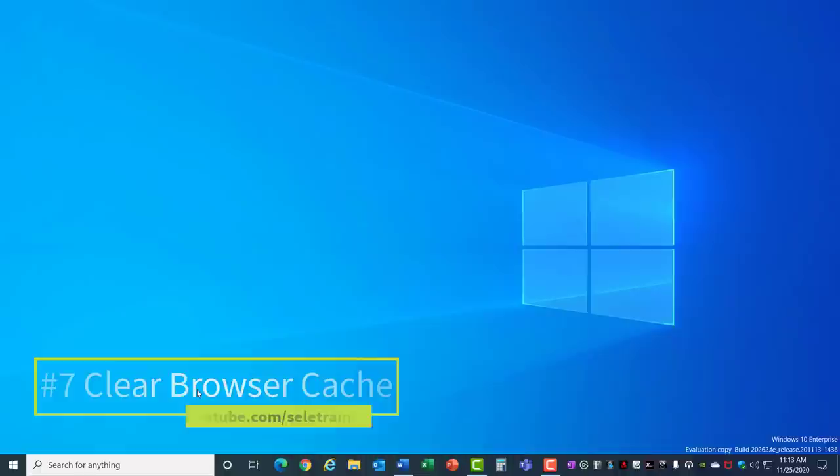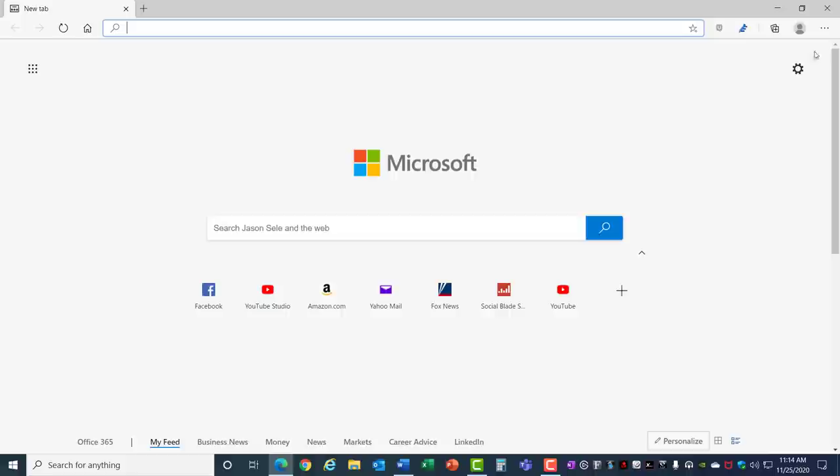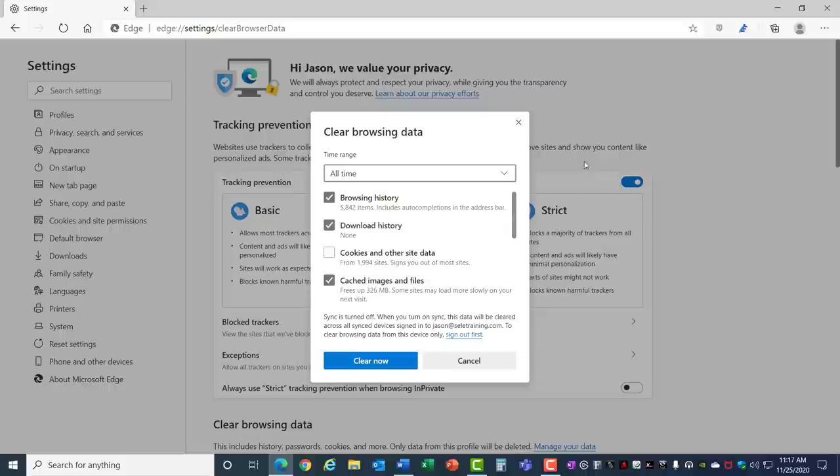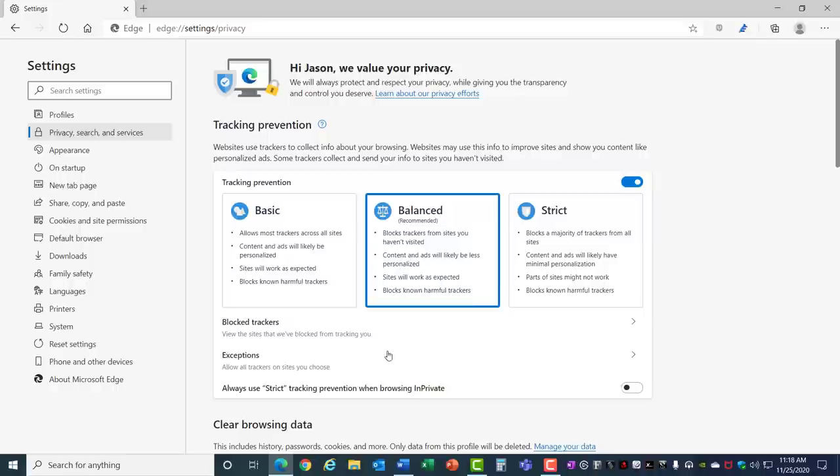Number 7: Clear Browser Cache. To keep your browsers running smooth you can clear out the data history and cache files. Let's take a look at Microsoft Edge. In the upper right corner select the Ellipses menu, go to History, Clear Browsing Data. Here you can select the time range you want to clear. I'm going to select All Time and then you can choose from the different categories of data. Notice here the cached image files are 326 megabytes. Once you've made your selections choose Clear Now and it removes that data.